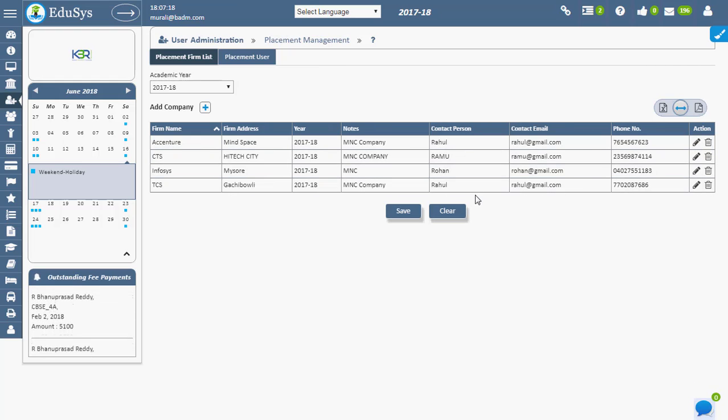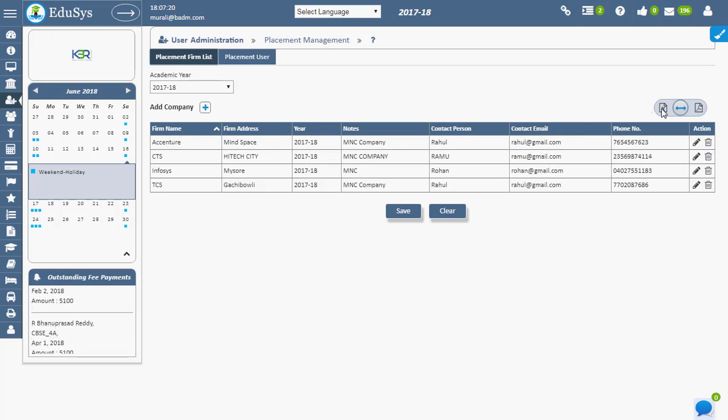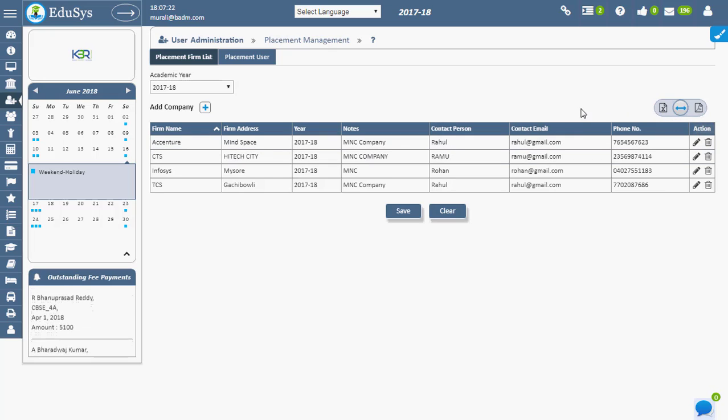Management can have these details on record and download them in both CSV and PDF file formats.